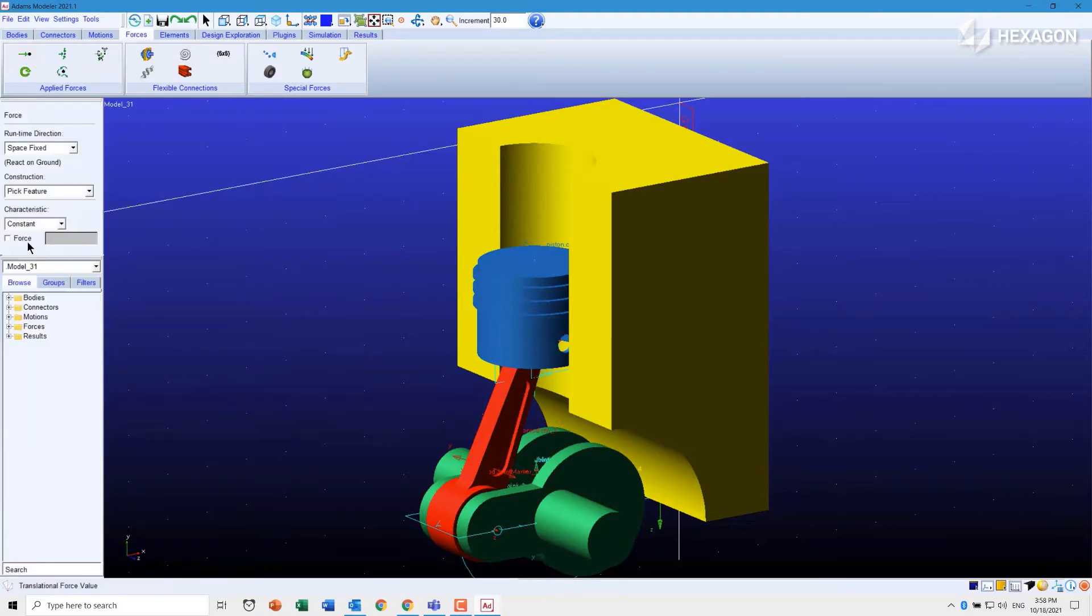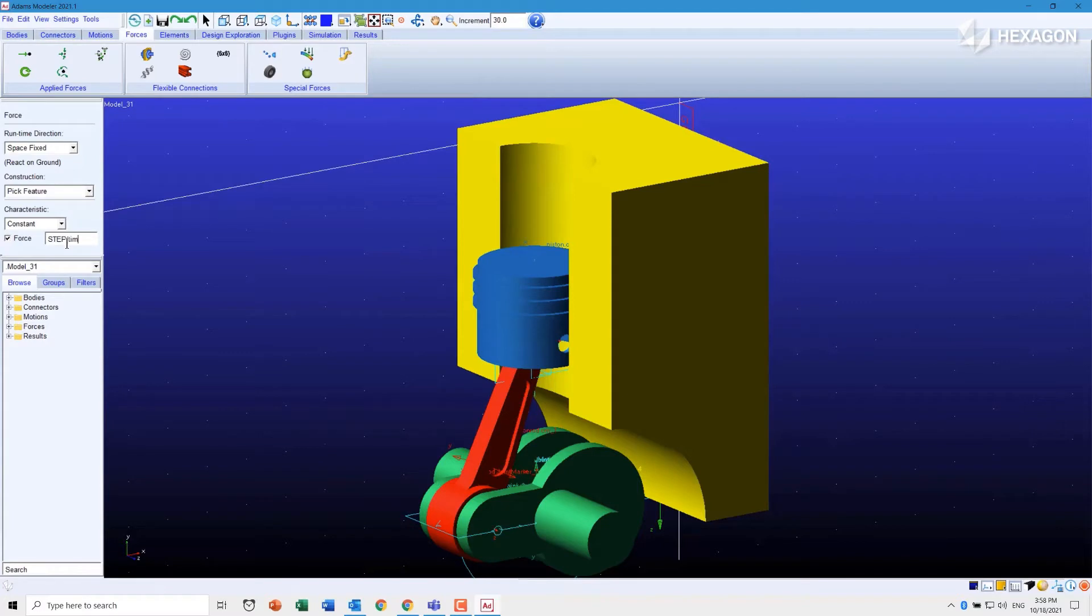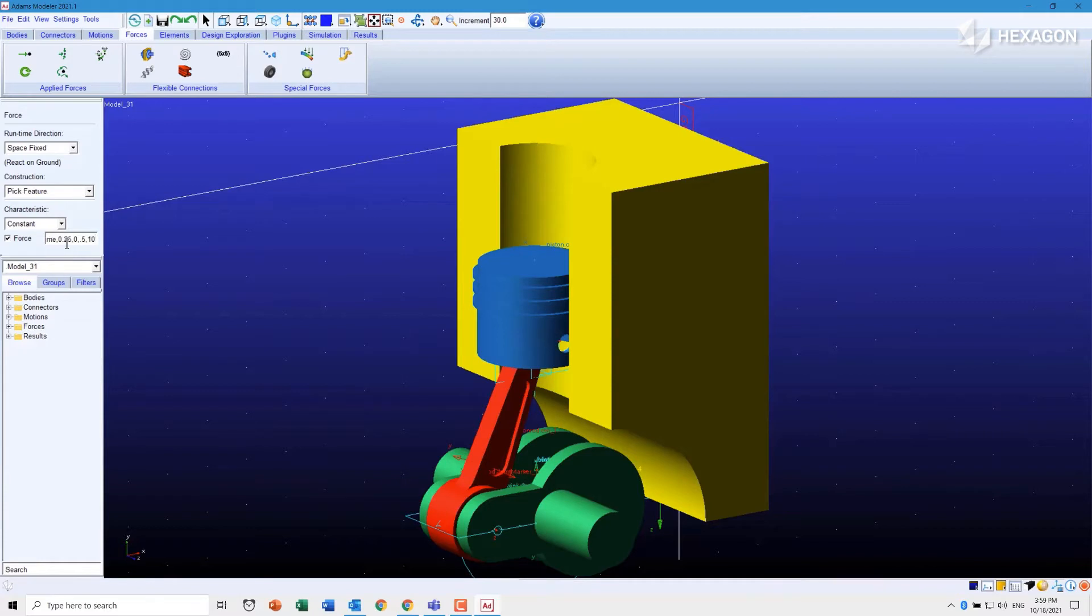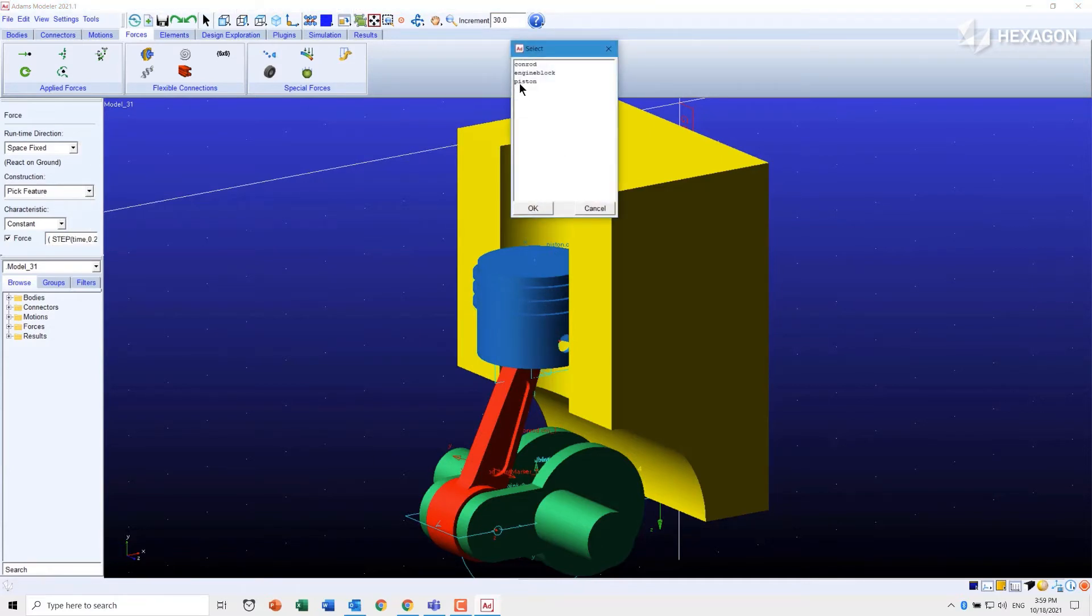I'm just going to create a force function here and we'll do a step function from 0.25 seconds and 0 up to 0.5 seconds and 10,000. Let me just copy that while I remember it, and then we're going to pick a feature so we're going to add it to the piston.